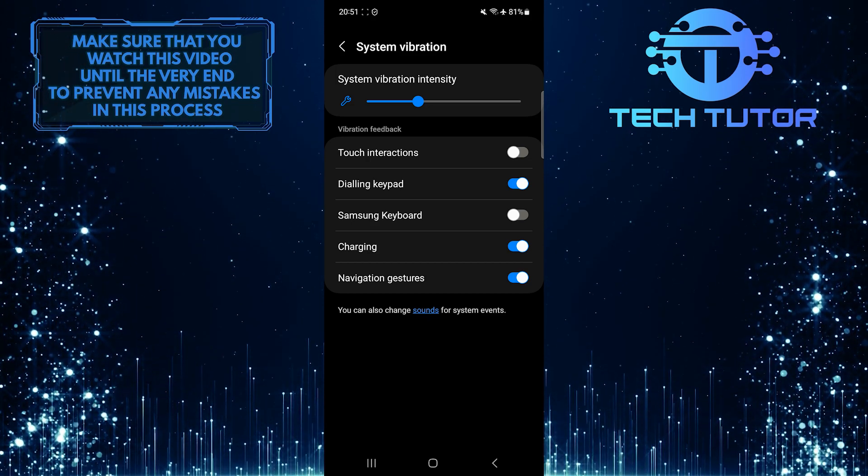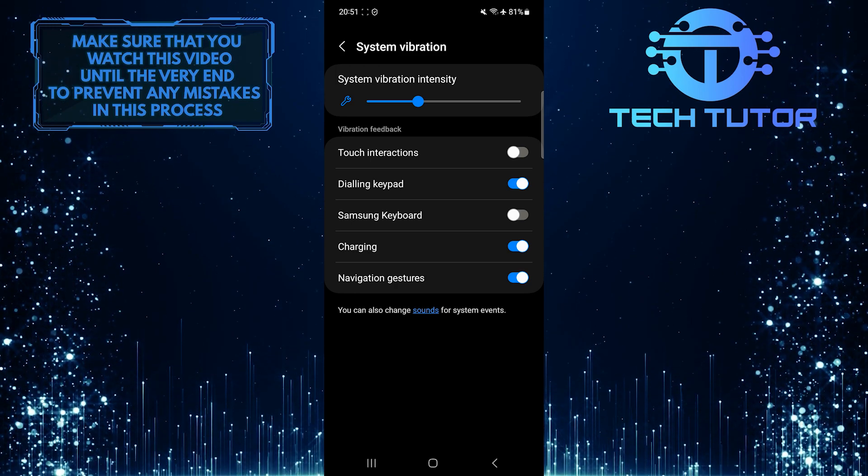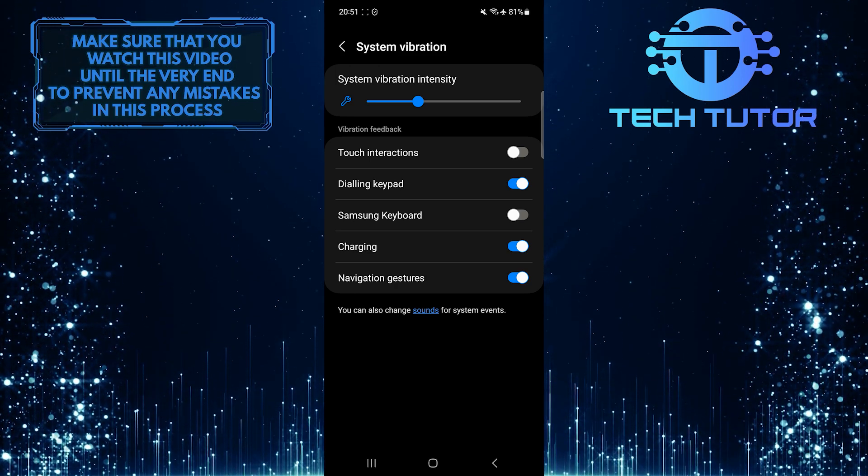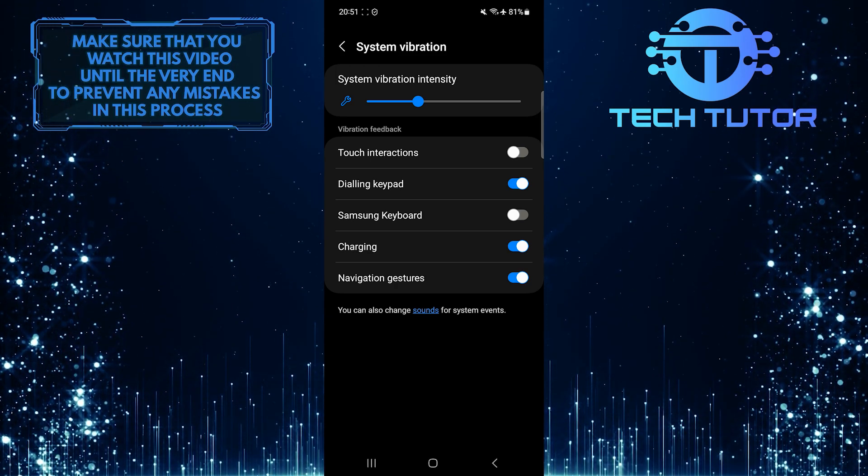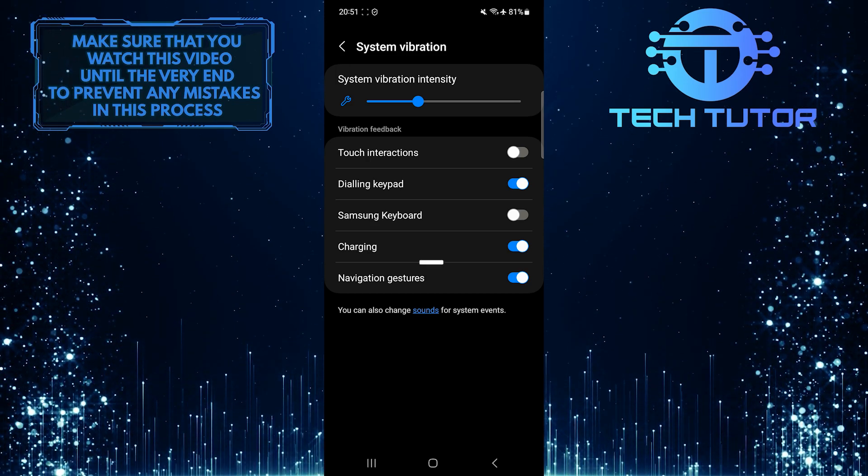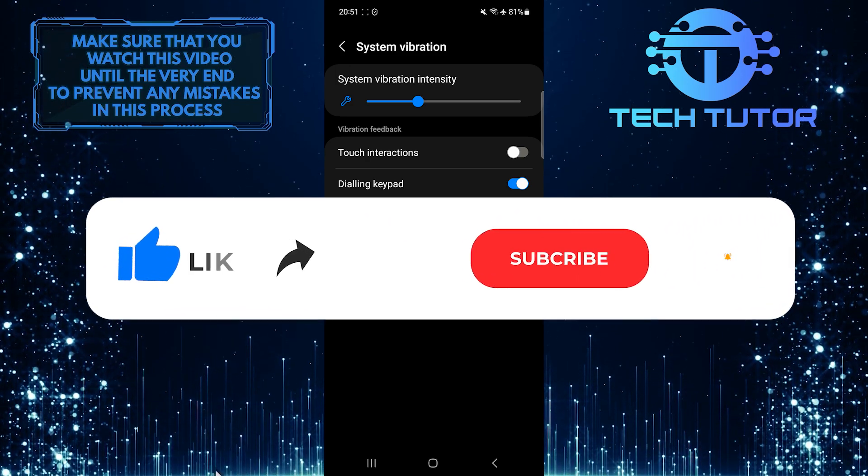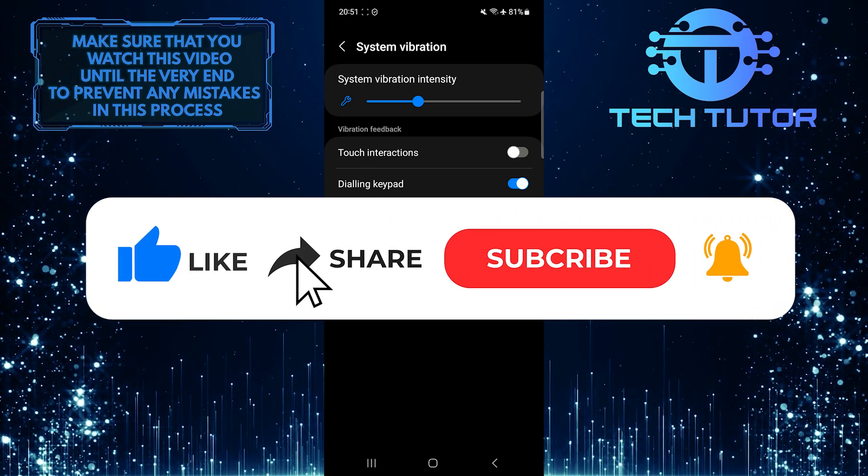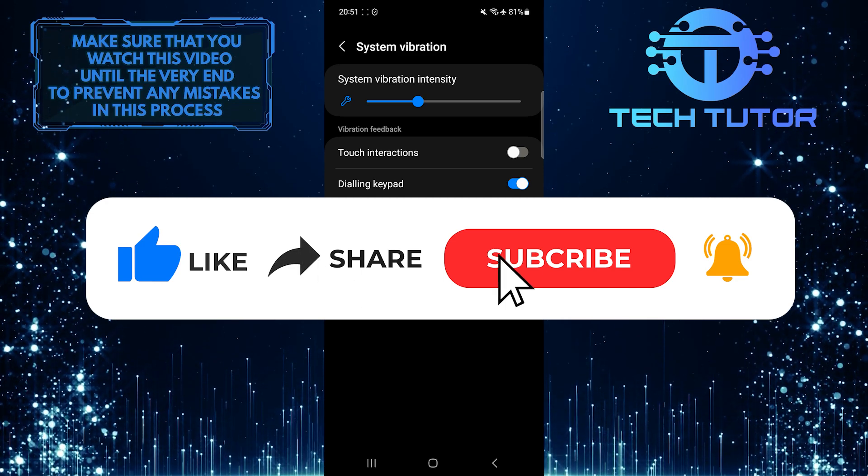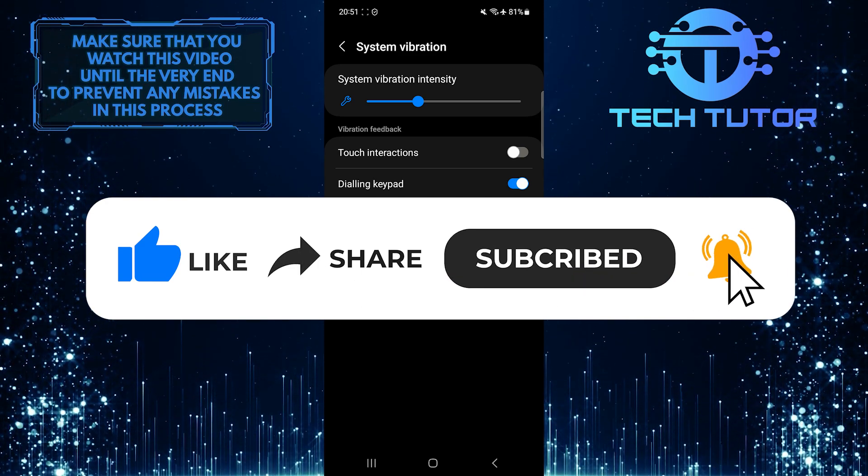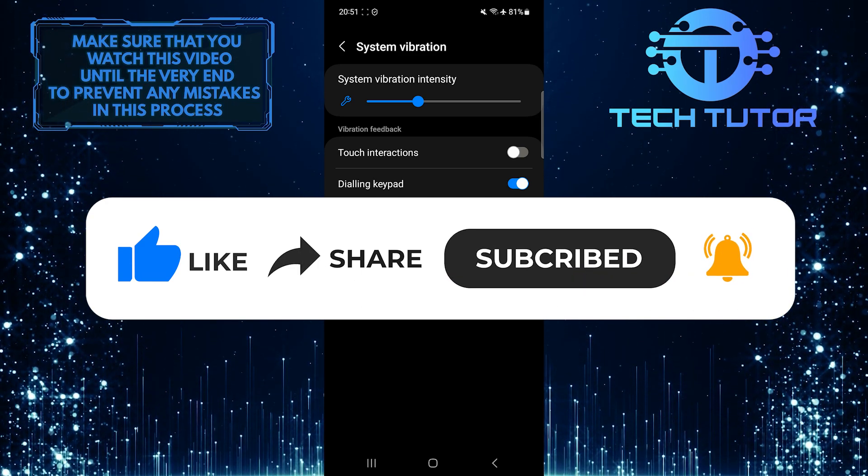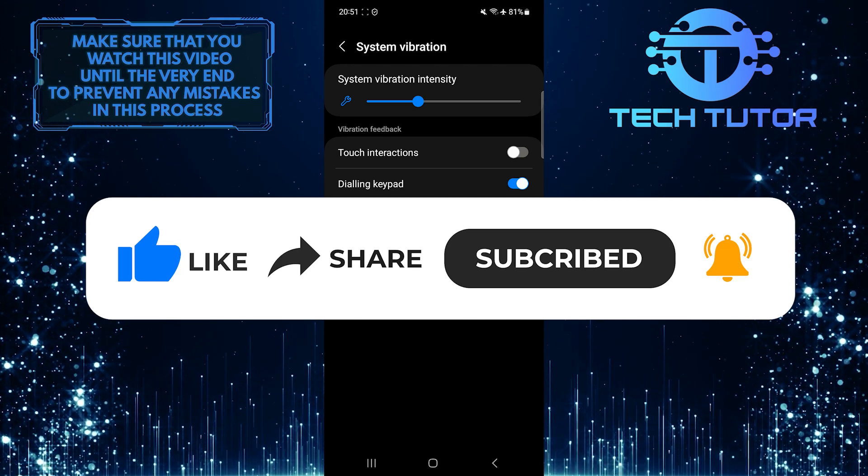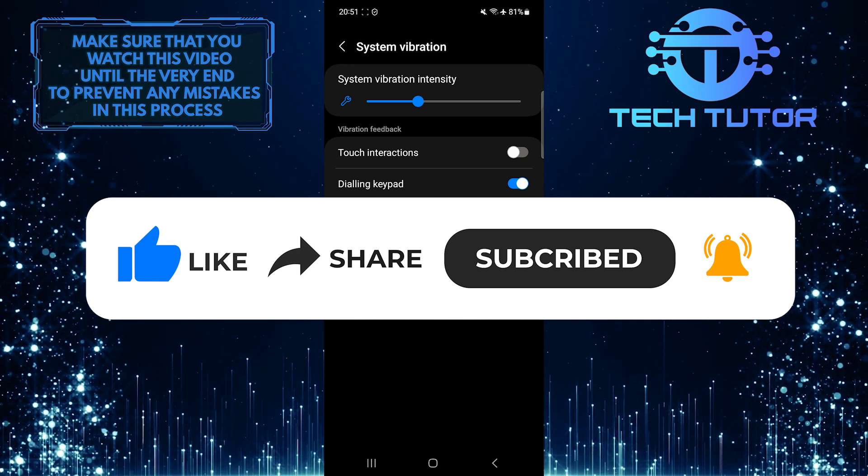So that wraps up this tutorial. If you have any questions about this whole process, please let me know in the comments section below. And if this video helped you out, please give it a big thumbs up and subscribe to this channel for more tutorial videos like this one. Thank you so much for watching and have a good day.